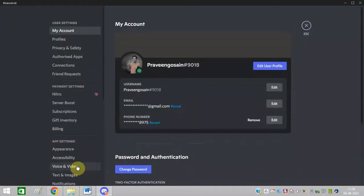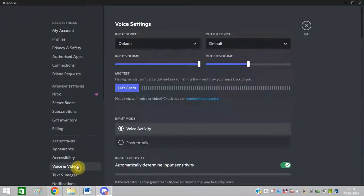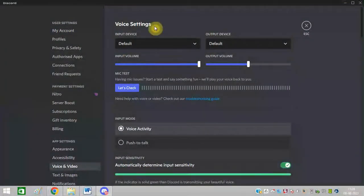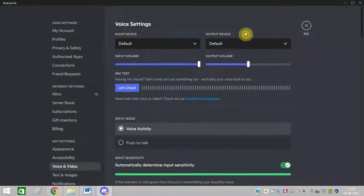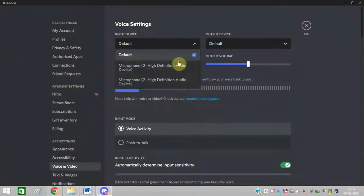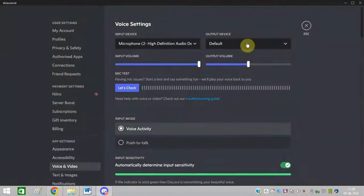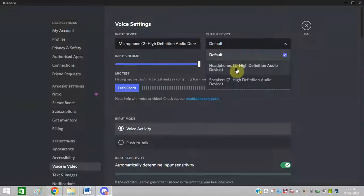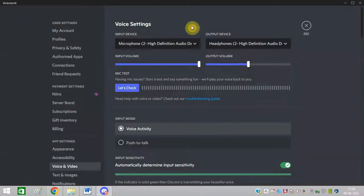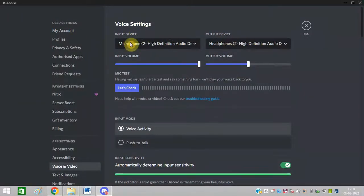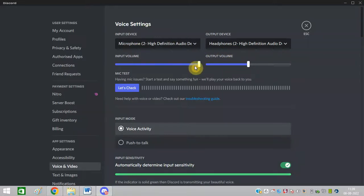Scroll down and click on voice and video. In voice settings, you'll see input and output devices. Select your microphone accordingly for both the input device and output device under video settings.